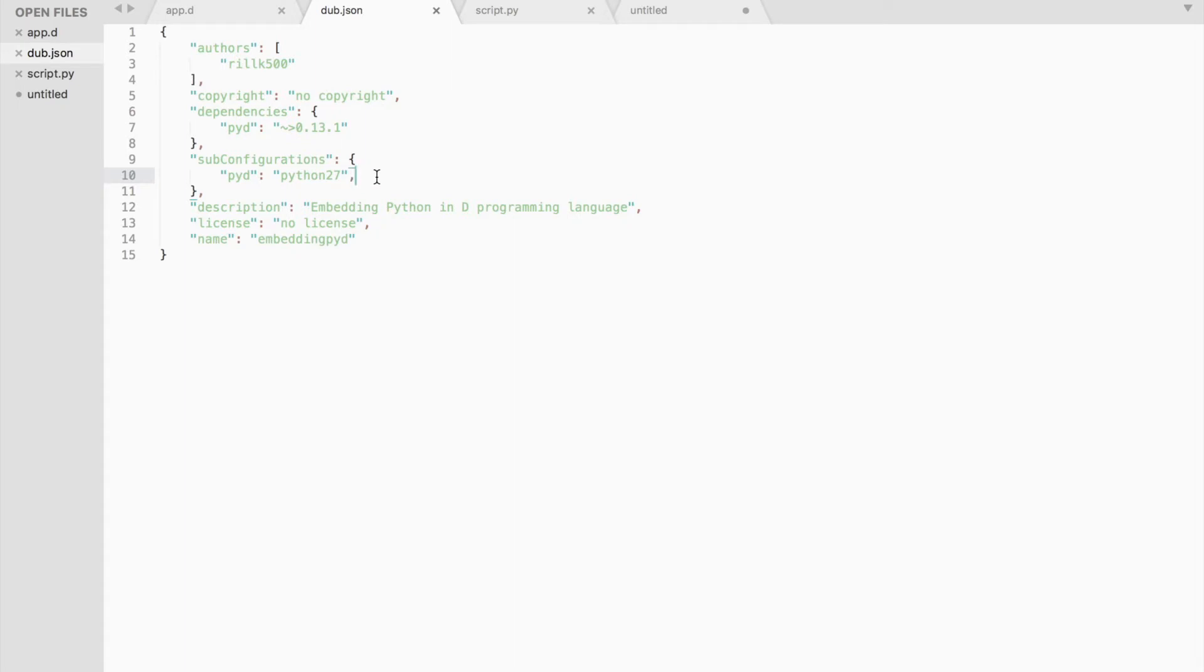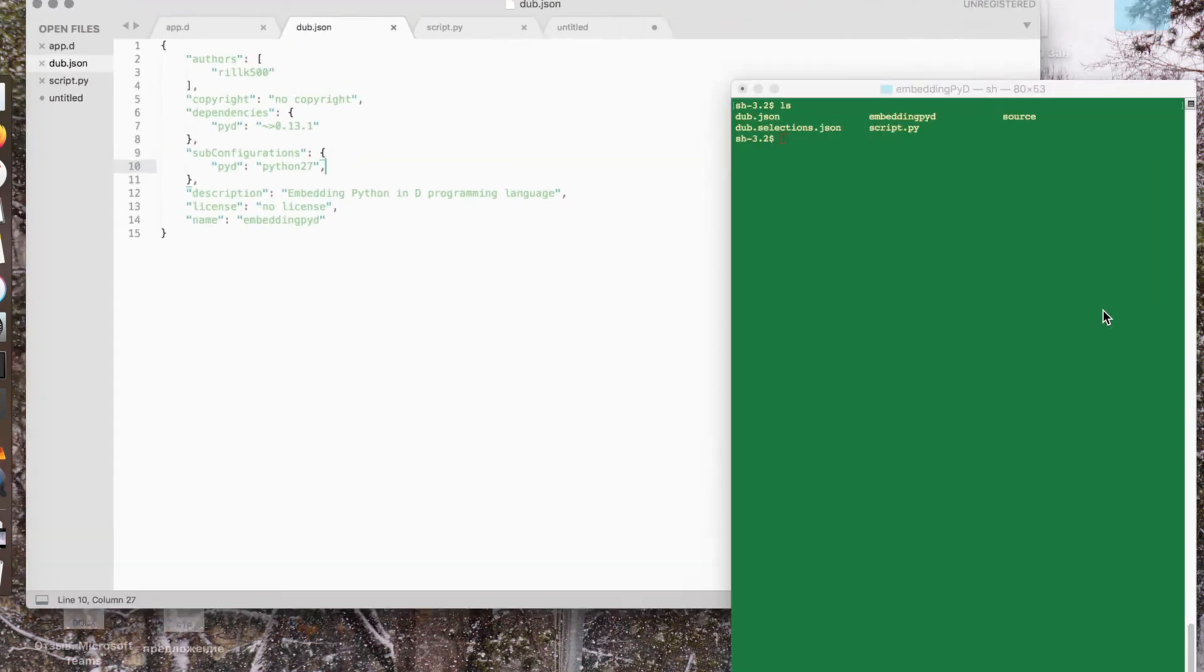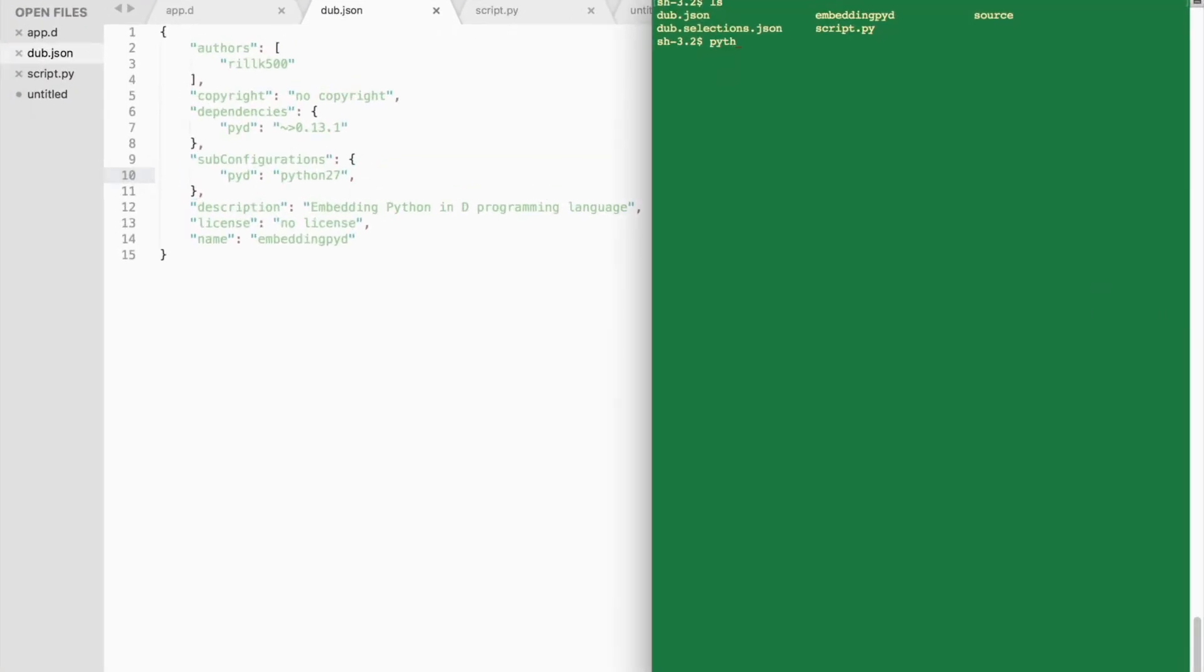Unfortunately, pyd cannot link the Python 3 version on my Mac, so I will use Python 2 instead. If you don't know which version of Python is installed on your system, open up your terminal and type Python double dash version. You may have Python 3 installed as well.